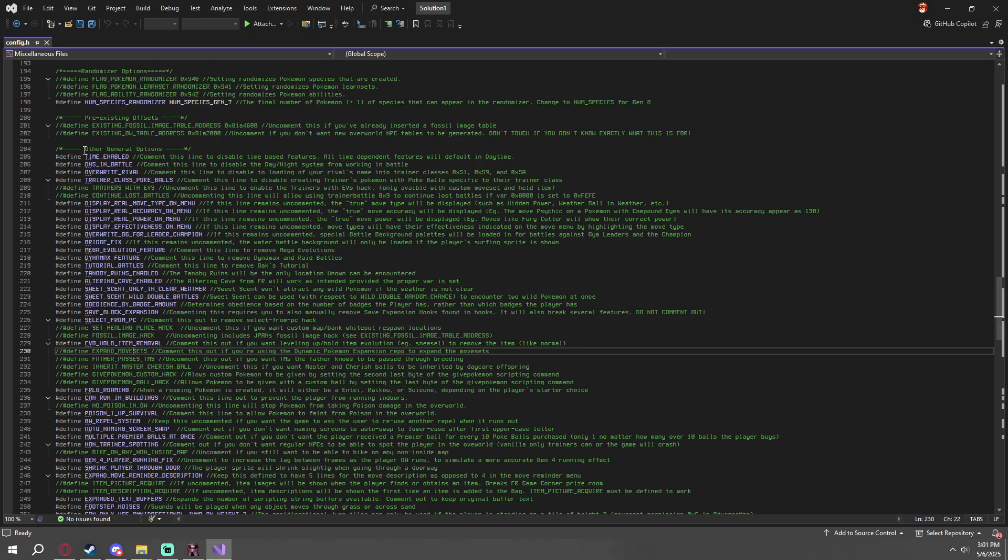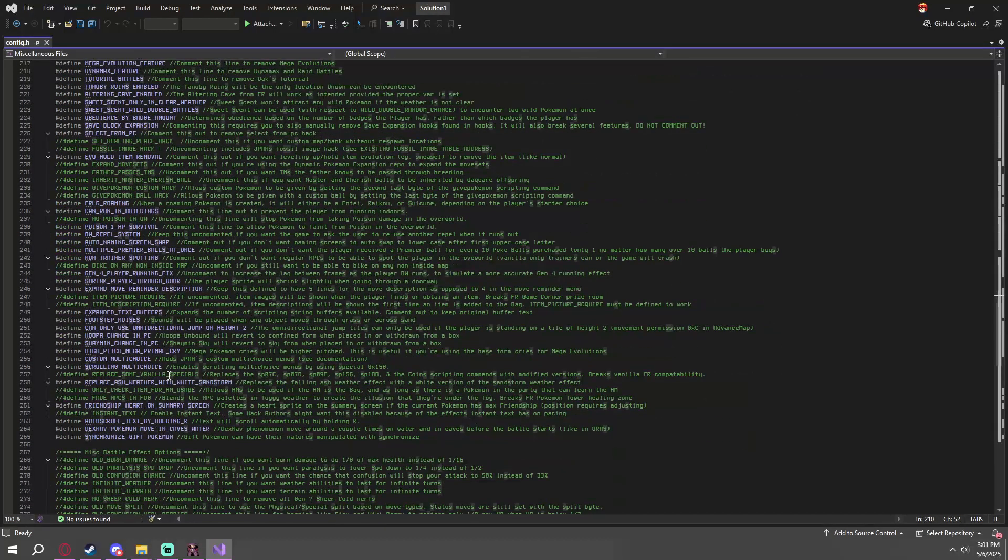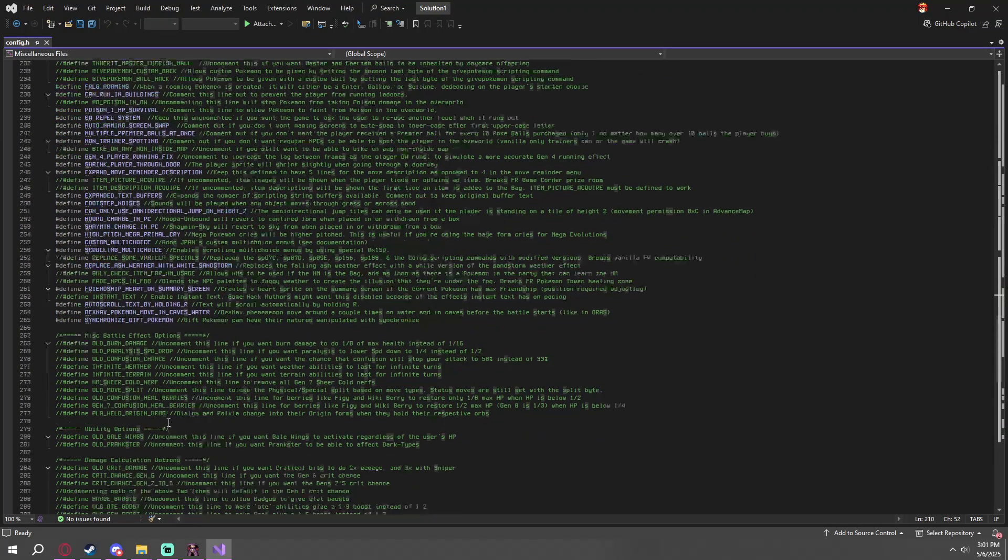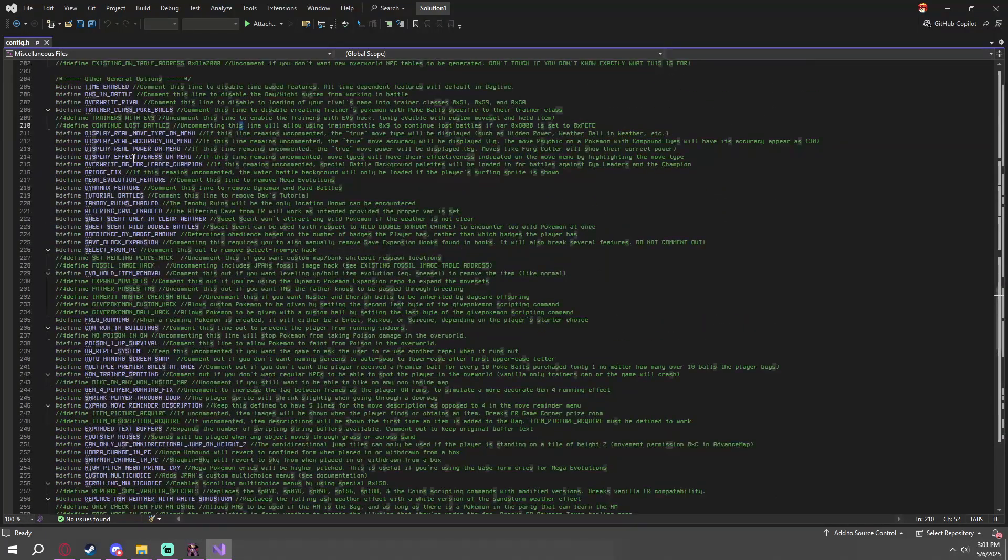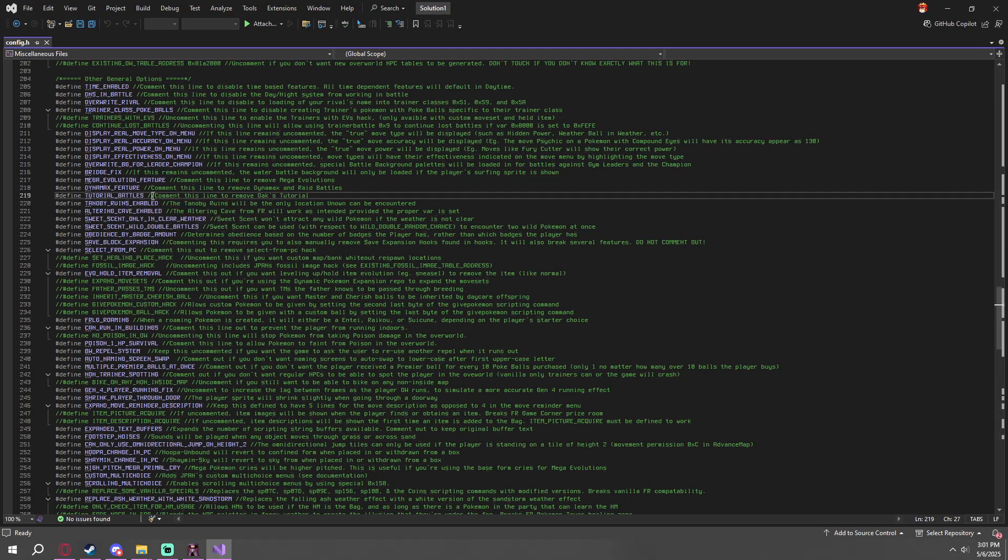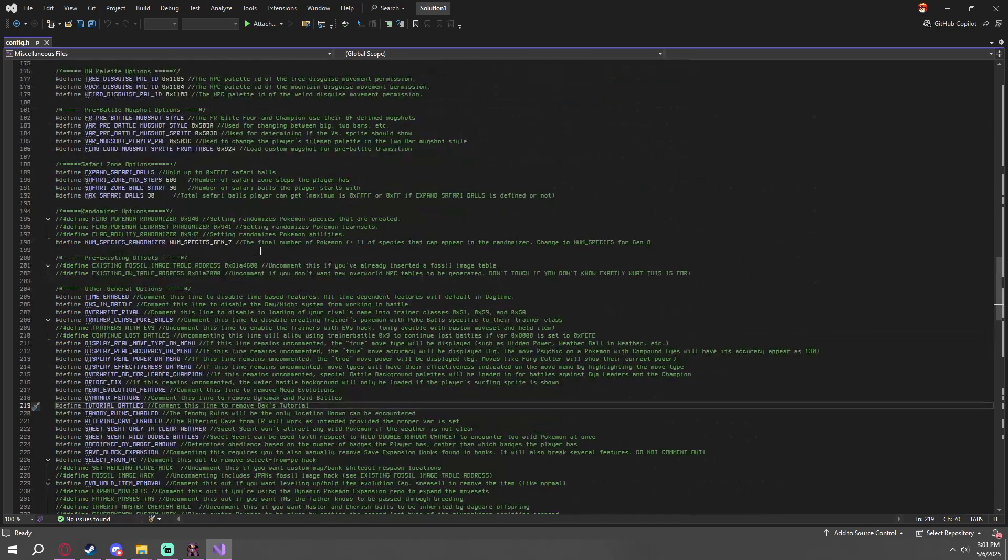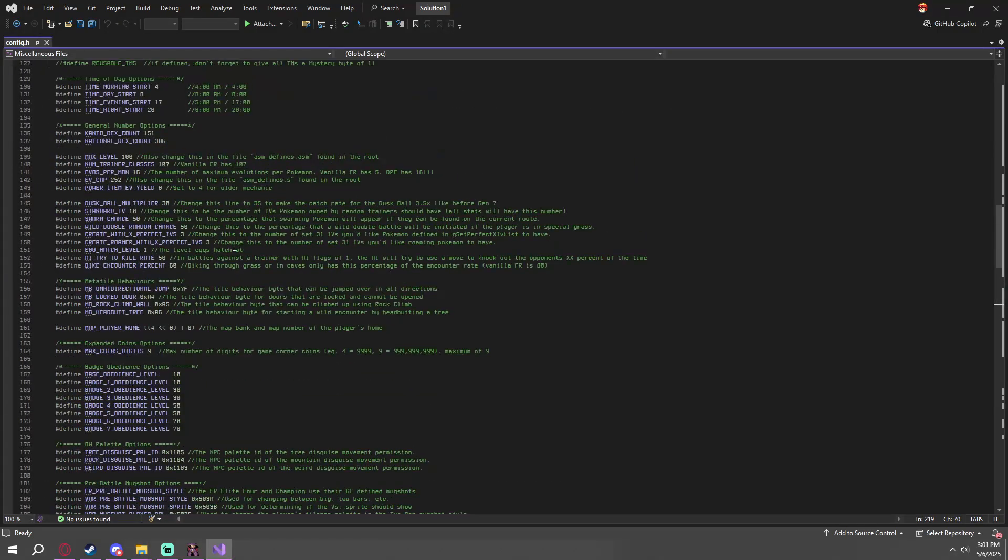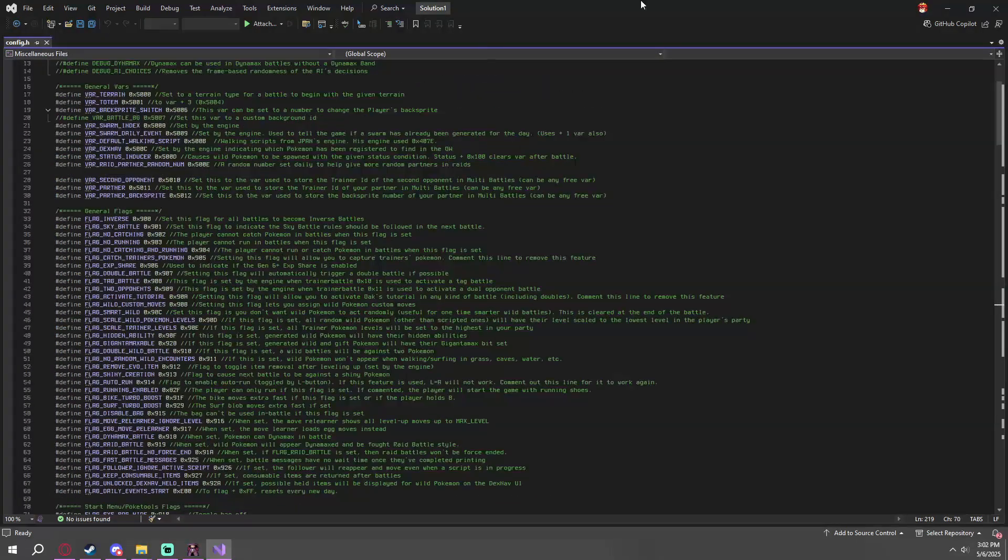You're also welcome to just read through these and disable and enable anything that you'd like. You can get rid of the Dynamax and Mega Evolution features if you wanted to. You can get rid of Oak's Tutorial if you so desire. Things like that. But once you are done in the config file, you're welcome to close it out.